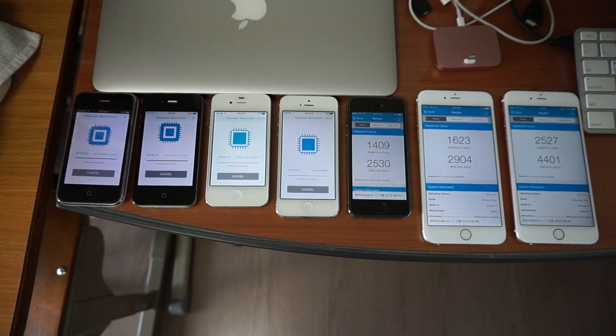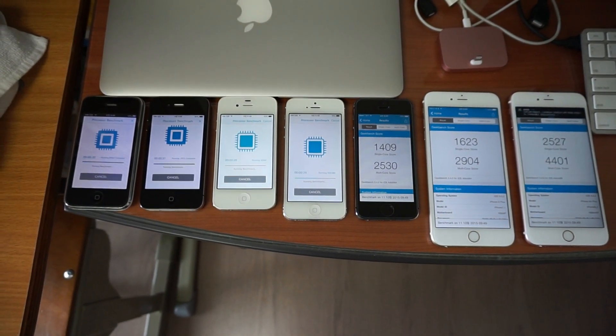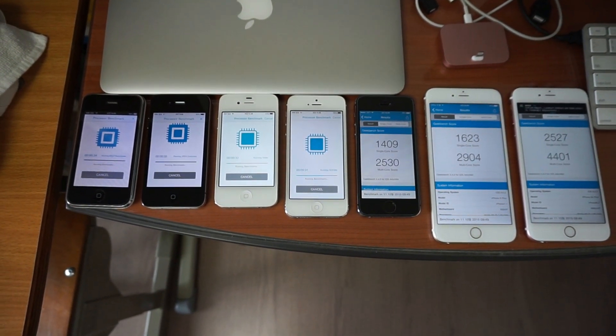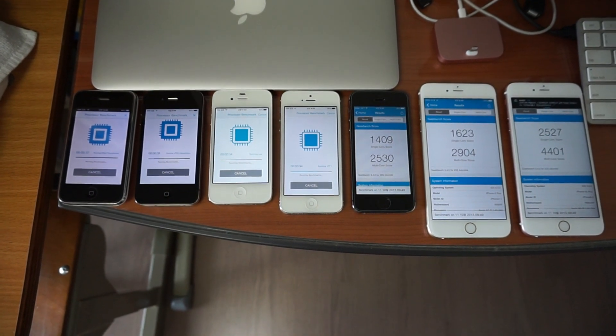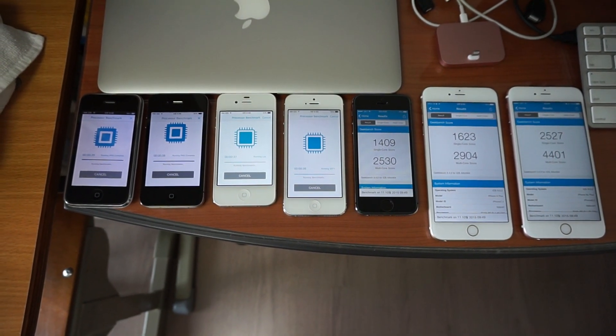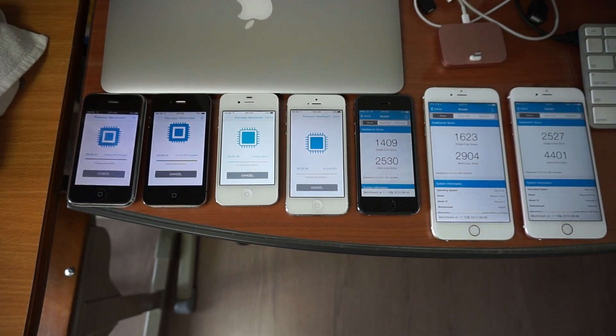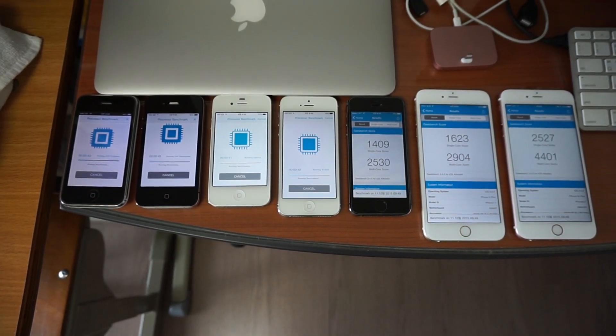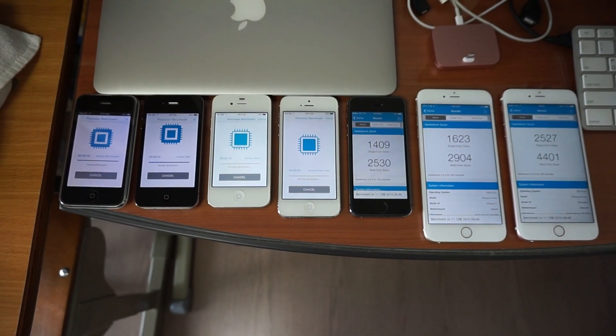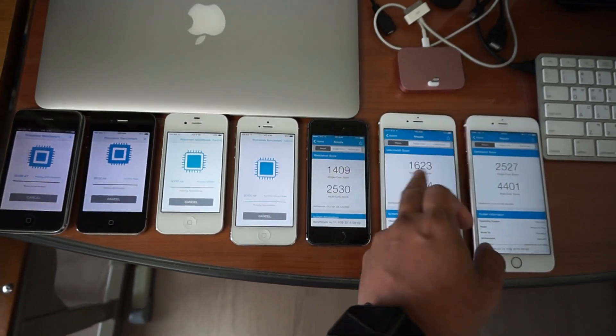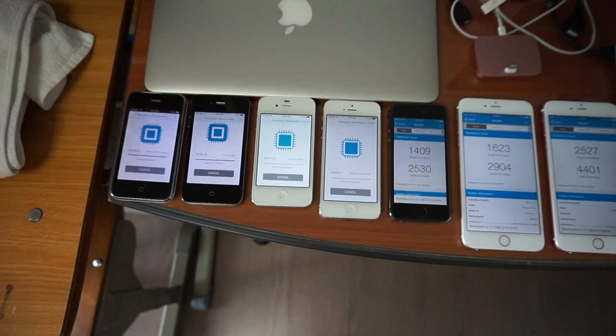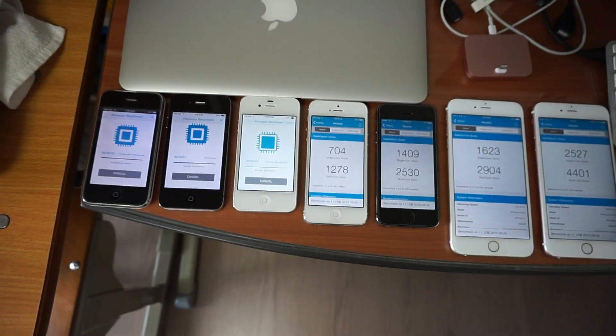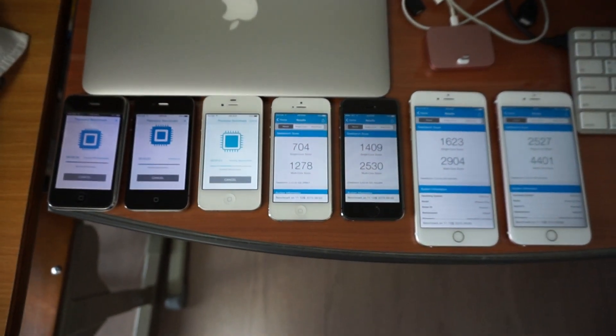I actually have run these benchmarks before, but this time I'm running them again just to see that they are in a comparable situation. While I was talking, the newer devices have already finished the benchmark.